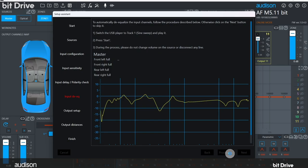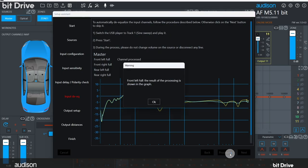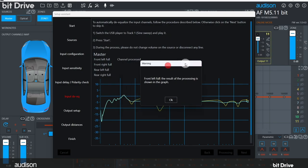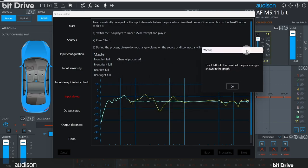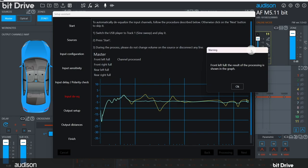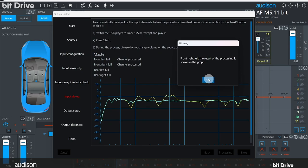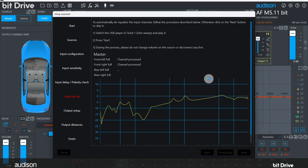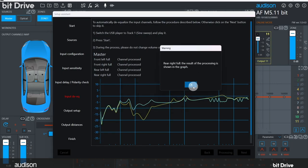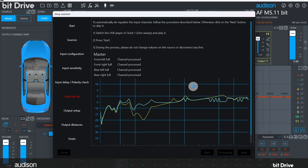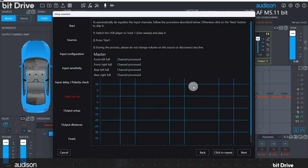If you're interested in what the initial and corrected responses look like, you can move this window out of the way to see the before and after graph. If you'd like to examine the results in more detail after this process is complete, you can open the Input EQ tool and examine the Input RTA graph using pink noise as a signal. You can repeat this process in case something interrupted it, such as the ignition timing out or someone opening a vehicle door by mistake. When the process is complete, click Next.